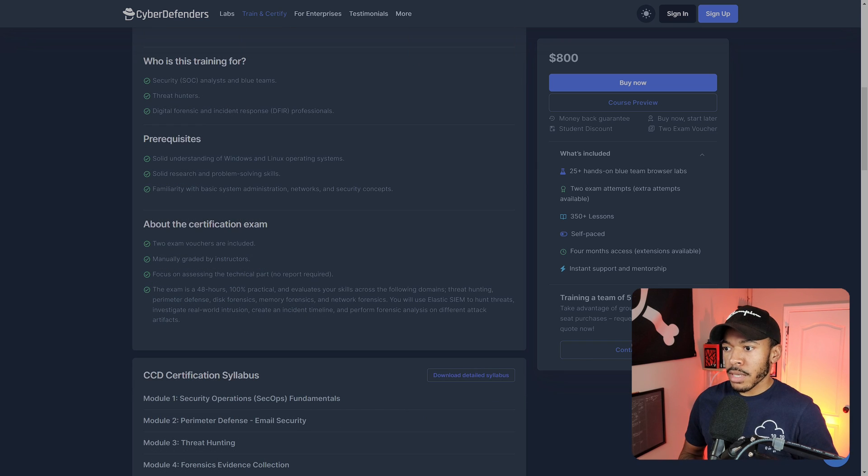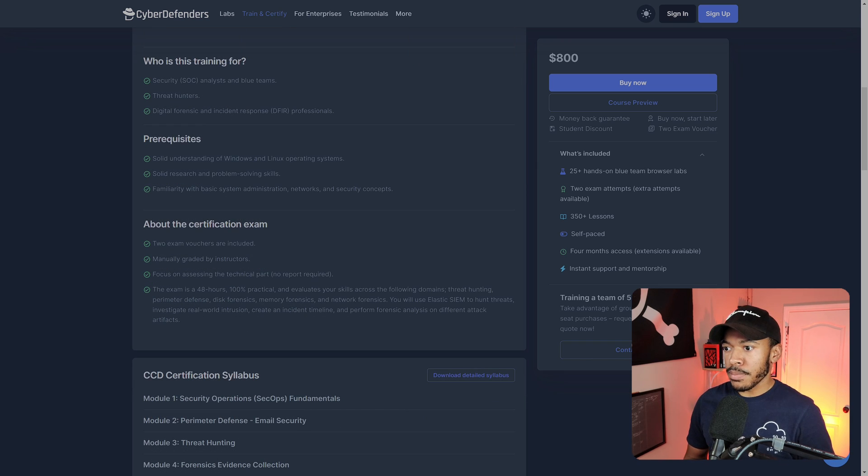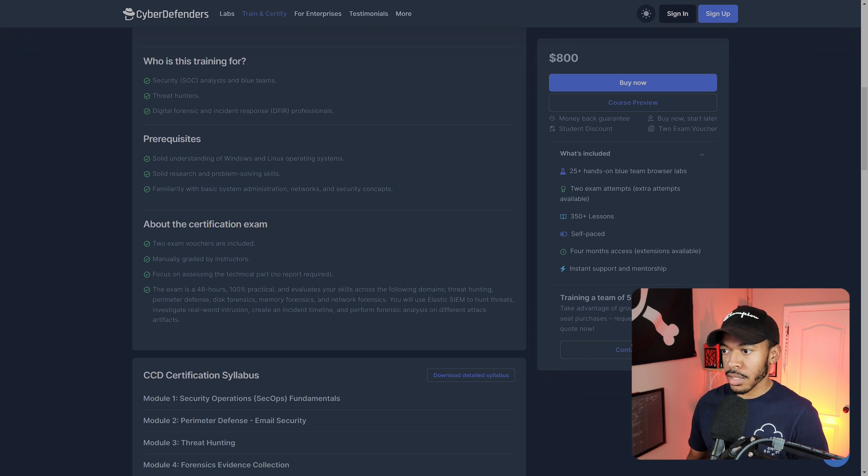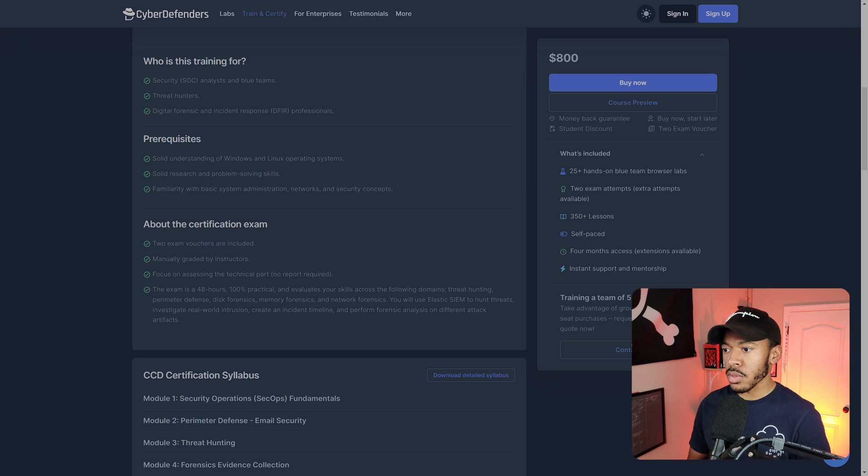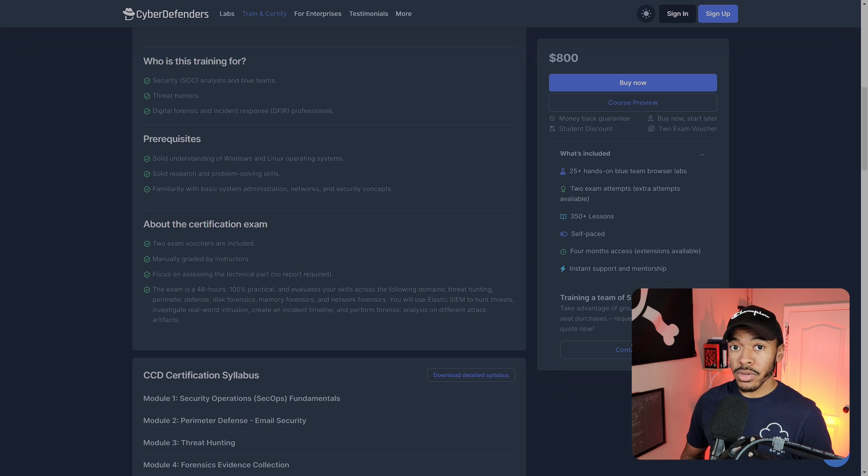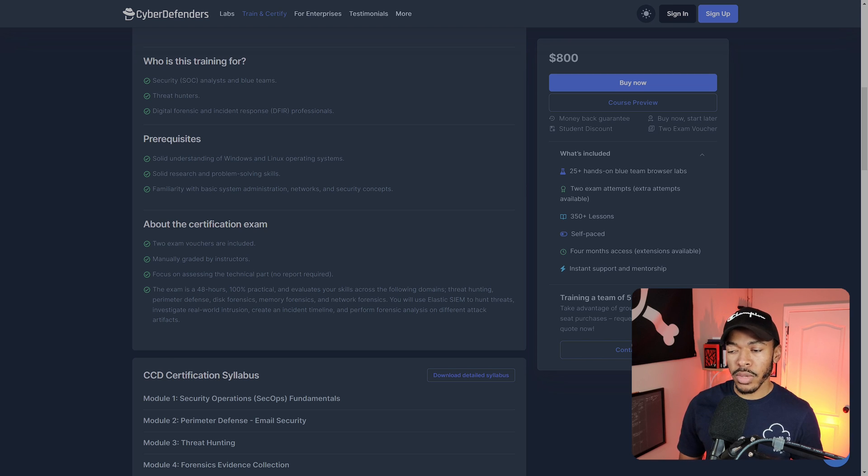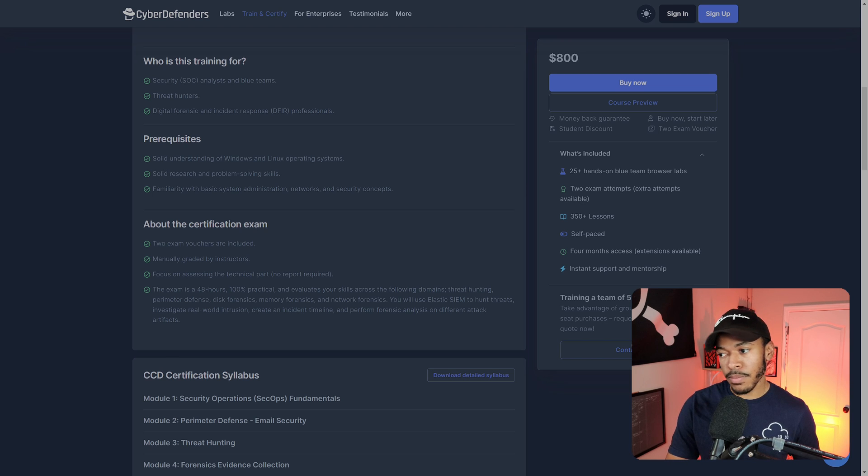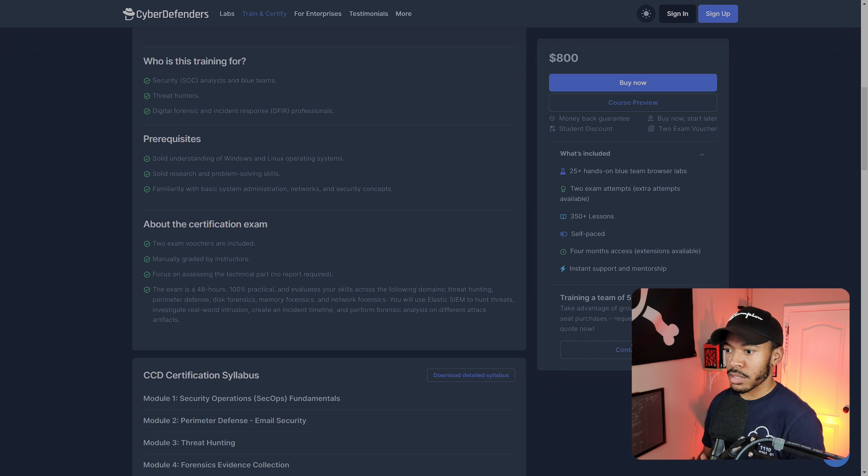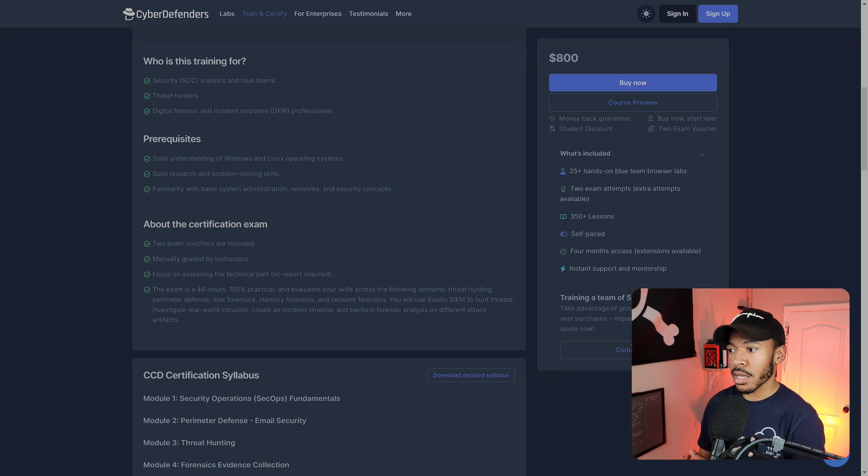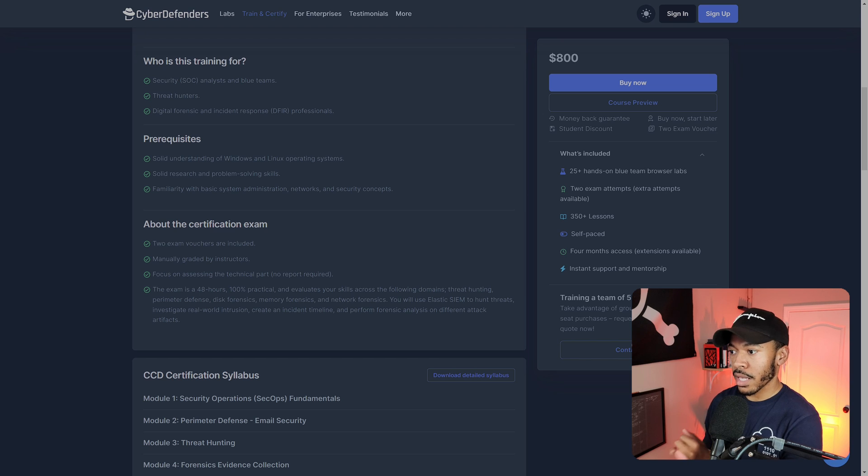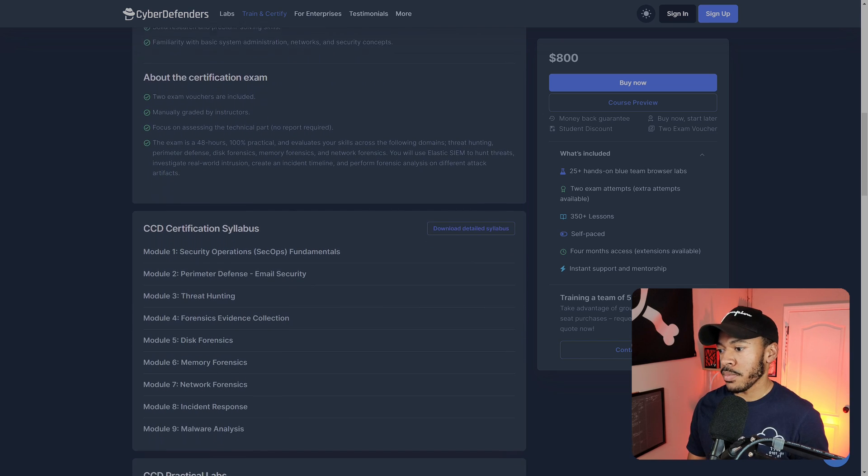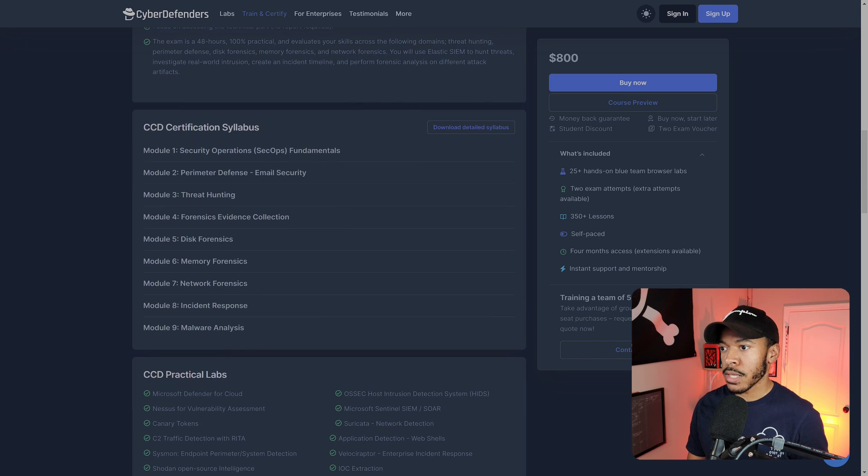So two exam vouchers are included, manually graded by instructors, focus on assessing the technical part, no report required. That's cool. It's 48 hours, 100% practical. So they pretty much drop you into a breach scenario, kind of like the security blue team does. You use a SIM to hunt threats, investigate real world intrusions, create an incident timeline, and then you perform forensic analysis on different attack artifacts.